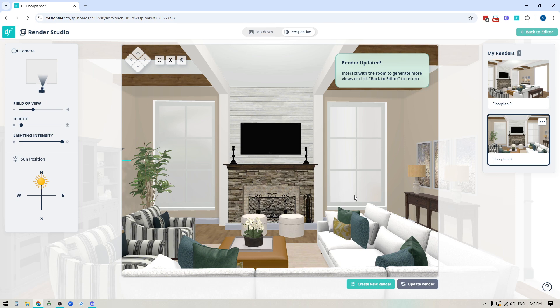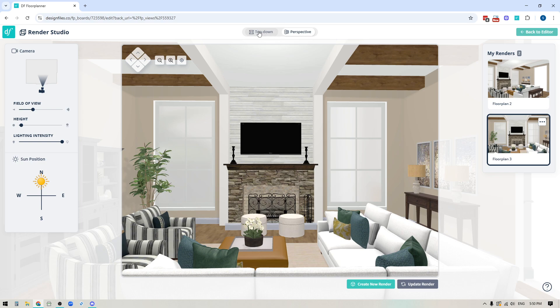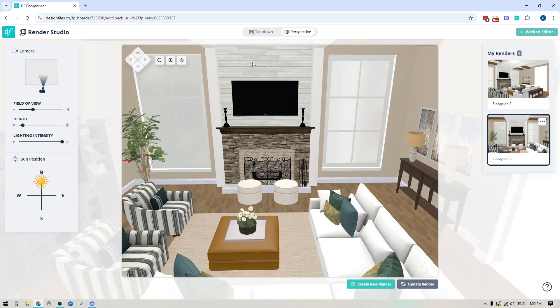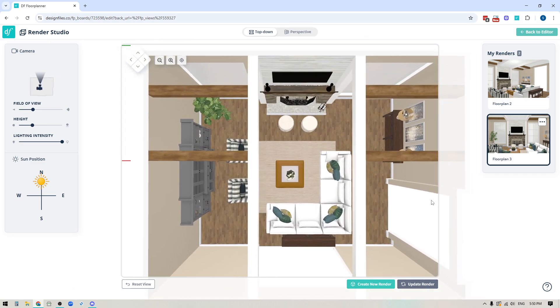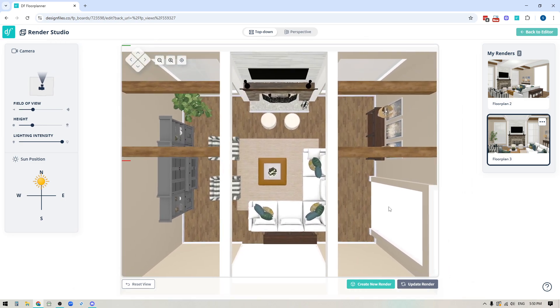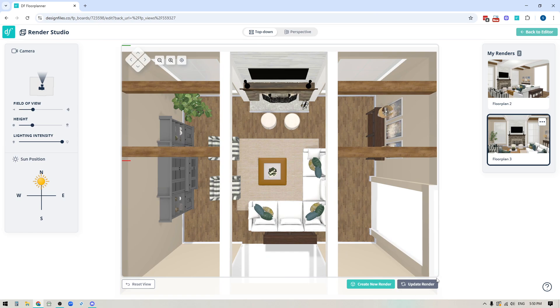Okay now the other thing here, if you do want to have just a straight up top down you will see that there is the option to just do a top down for your rendering as well so I'm just going to zoom this in and we can see exactly what this is going to look like.